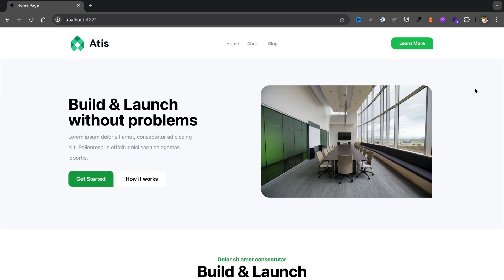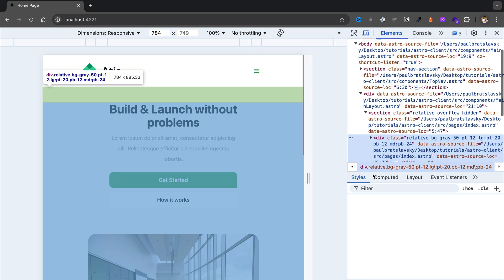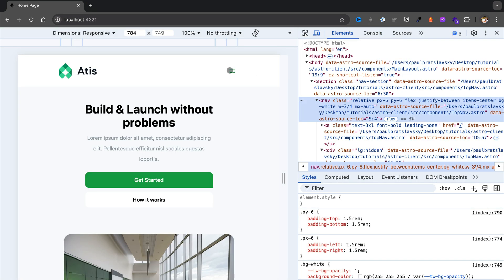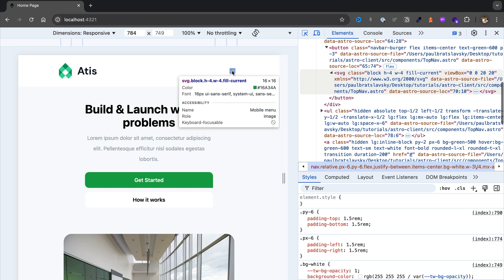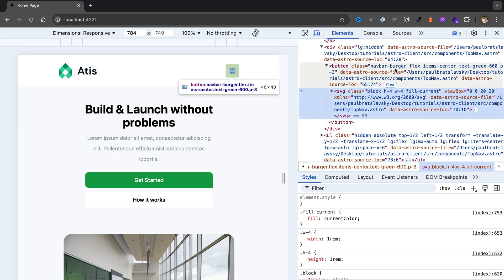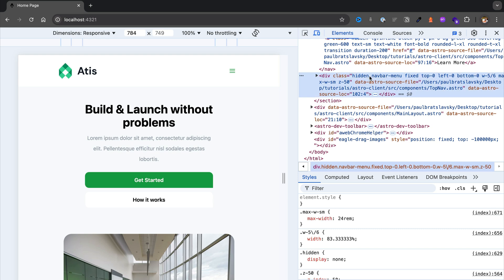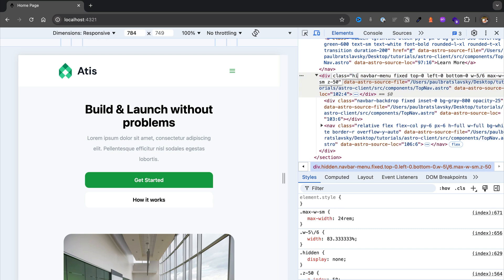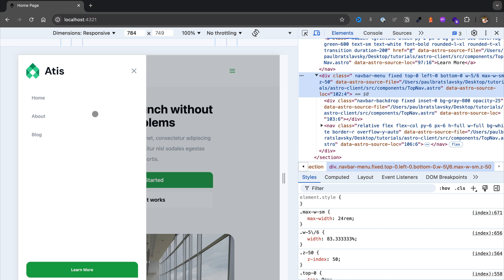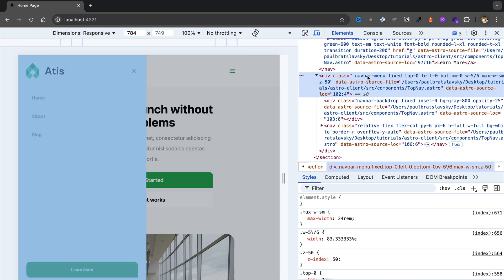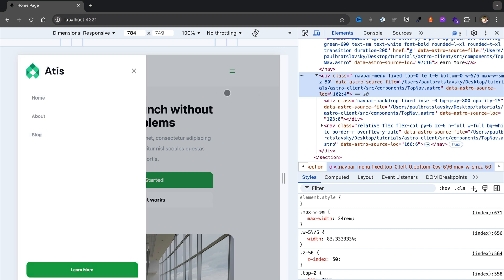Now let's work on our mobile navigation. I'll open the inspector — to make the navigation work we want to add an onclick to our button. We have our navbar hamburger button, and scrolling down we see our navbar menu. At the moment it has a class 'hidden' — if I remove it, the top navigation appears. So on click we want to toggle the div with class navbar-menu between hidden and shown.